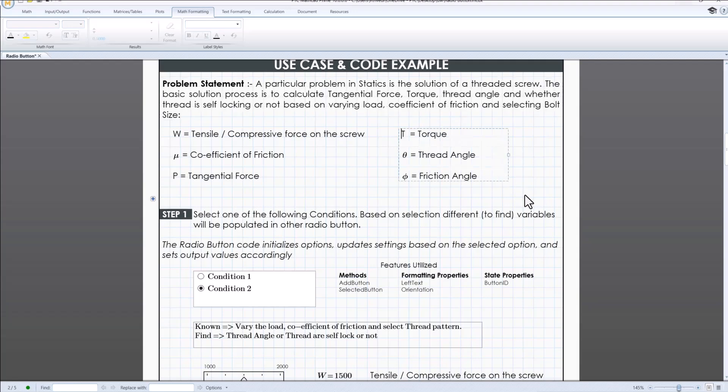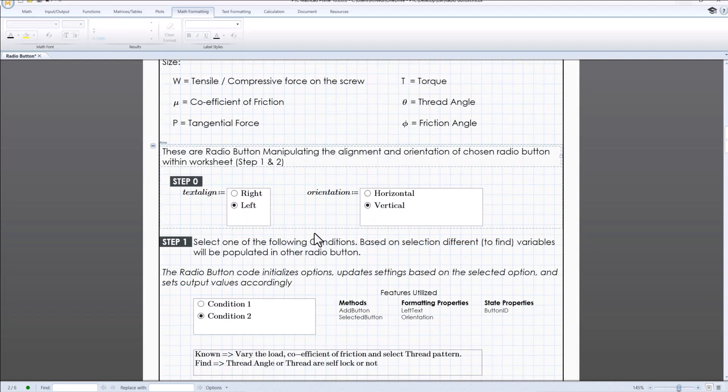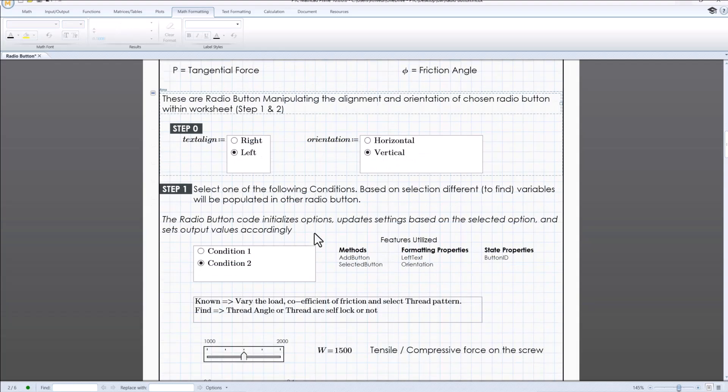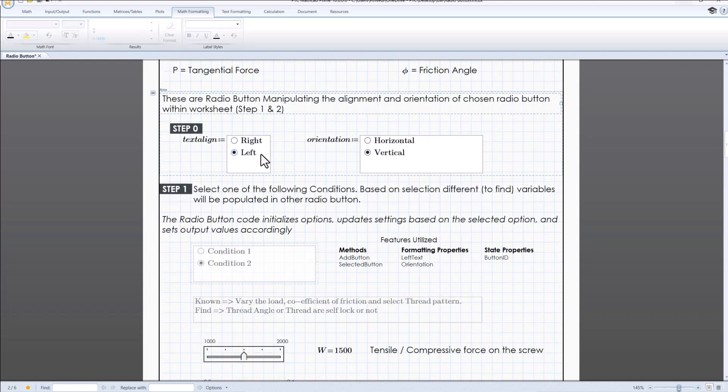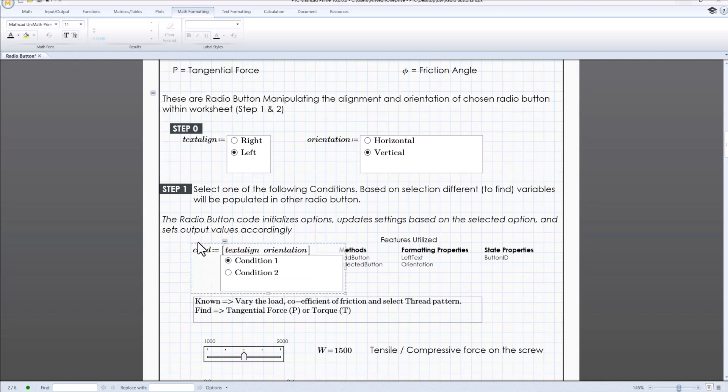The first radio button are used to manipulate the alignment and orientation from step 1 and 2. These are also used as inputs to the other radio buttons so that when the selection is changed over here,